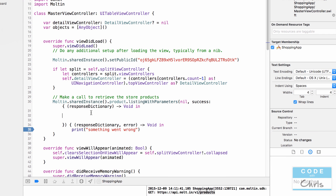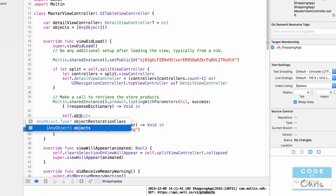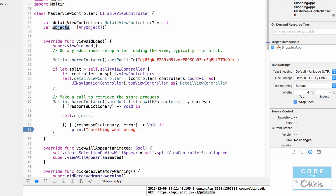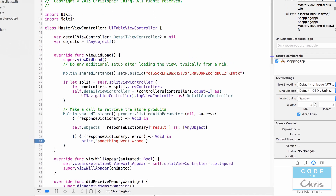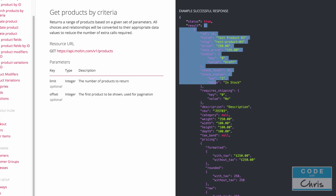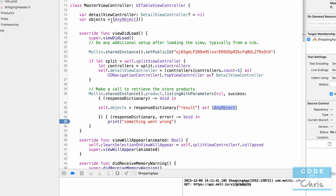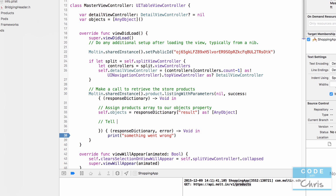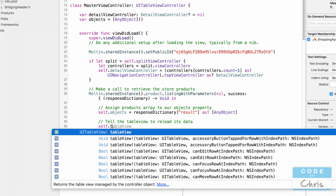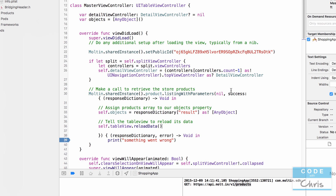So here we'll write: self.objects — which is the array where we store objects for the table view — equals responseDictionary, and we'll retrieve the 'result' key, casting the value as an array of AnyObject. We use AnyObject rather than a dictionary type because that's how the objects property is declared. Now we have the array of products in the self.objects property. We'll also tell the table view to reload its data by calling reloadData, which signals the table view that new data is available.